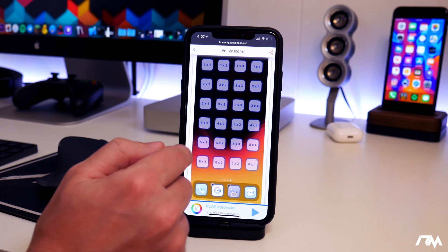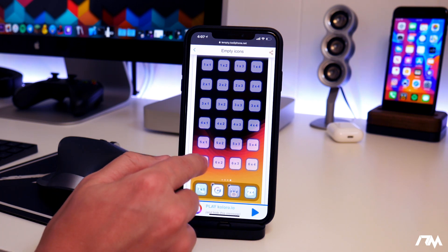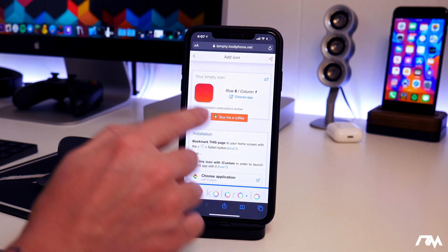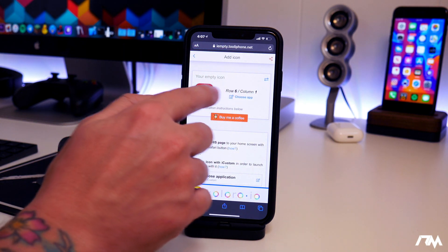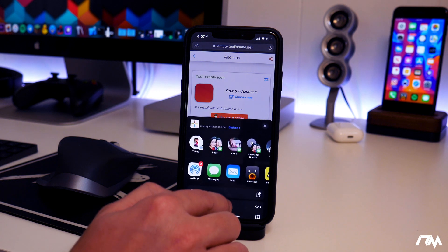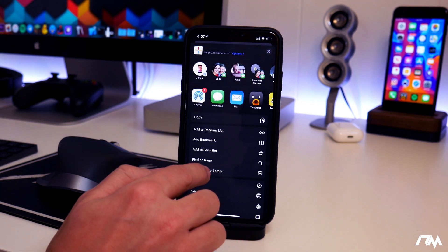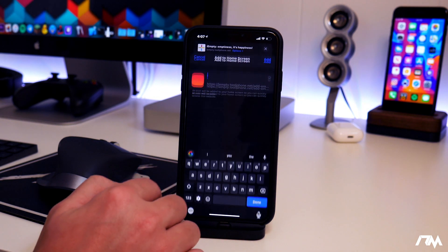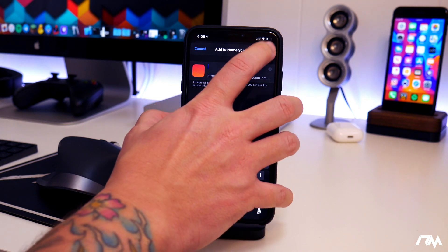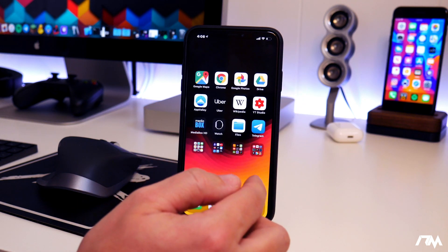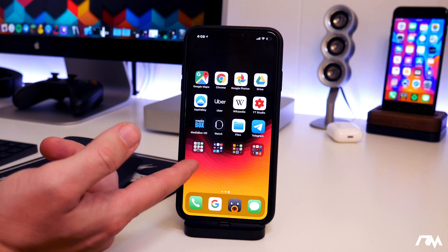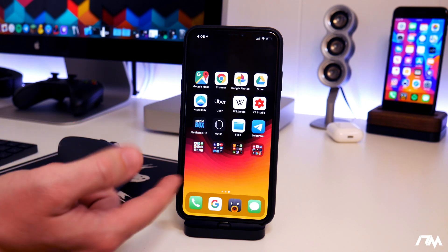Once your wallpaper is uploaded, create whatever icon you want in any position. You can see what that icon is going to look like, then click the little share button and go ahead and add it to your home screen. Don't put any text in because you want it to be blank — just click Add.